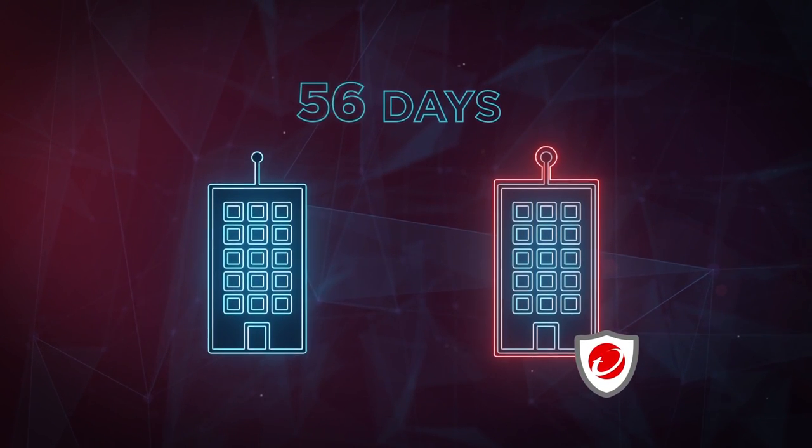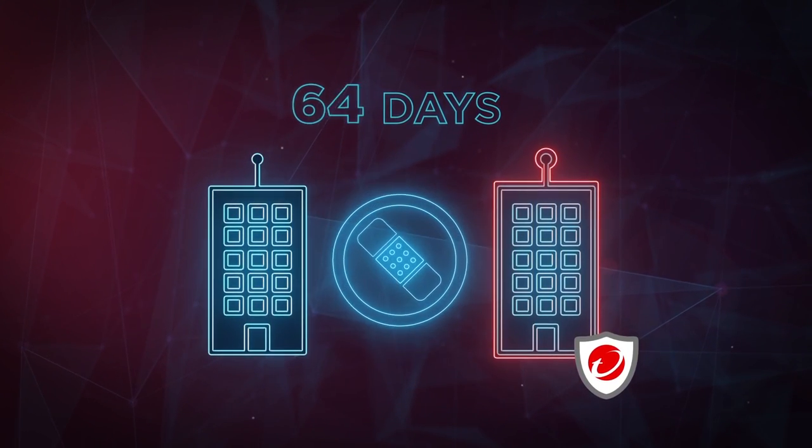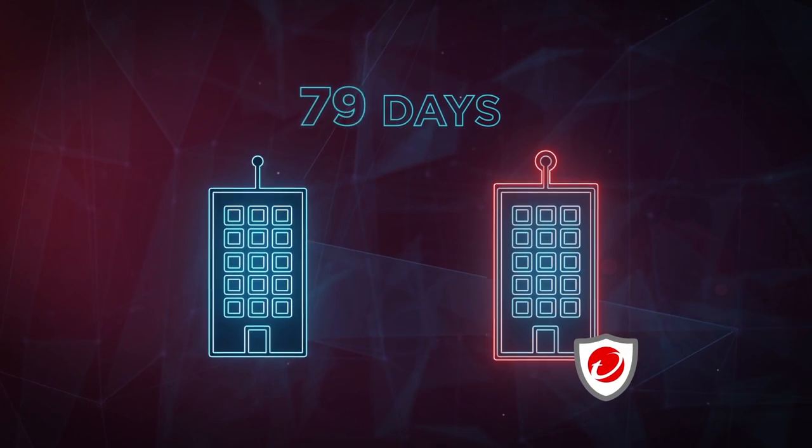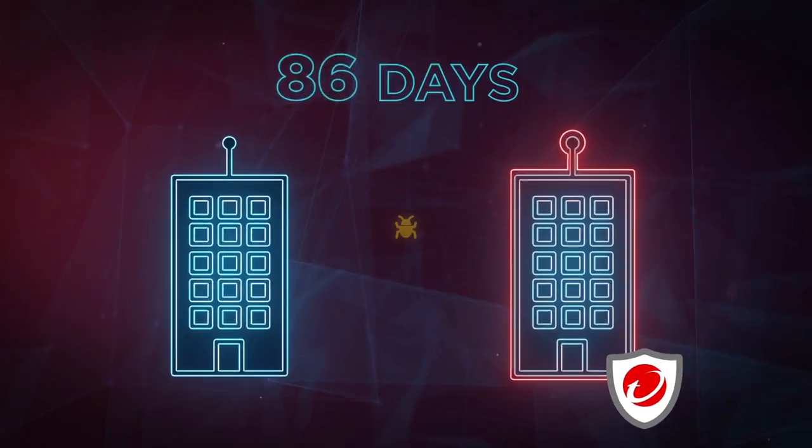On average, over two months before the vendor issues a patch. That's if the vendor issues a patch at all.